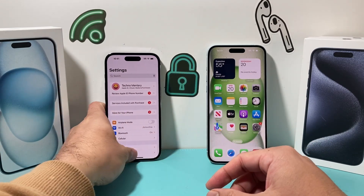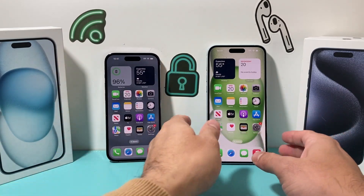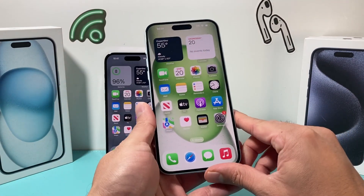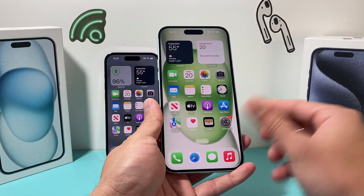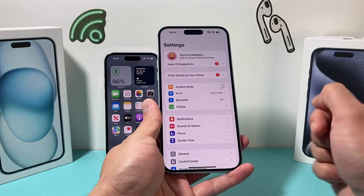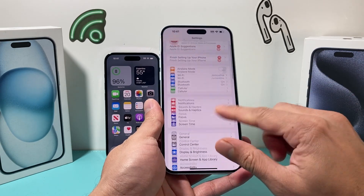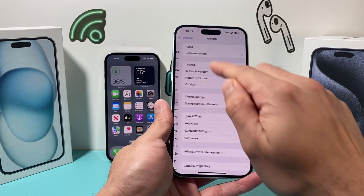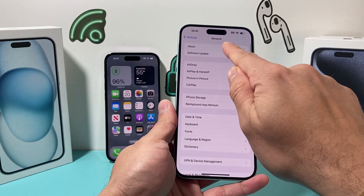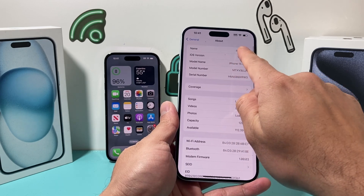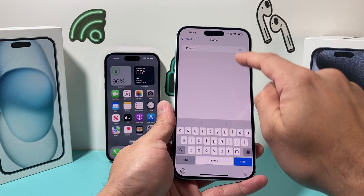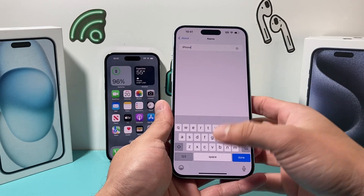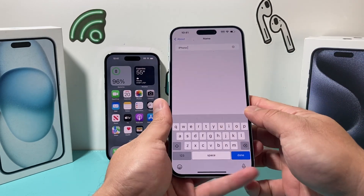The device that you want to change the name on — you have to actually have that physical device itself, because you need to access it and then go into its Settings, then go to General, then About, and here is the name. Now, even after you change the name here, you have to do one more thing.